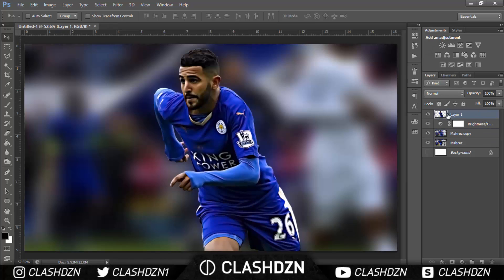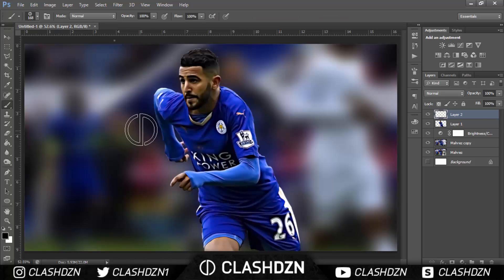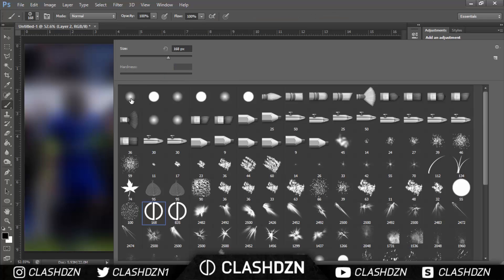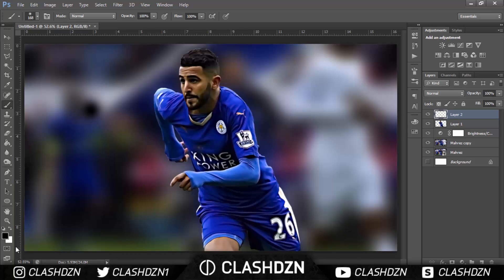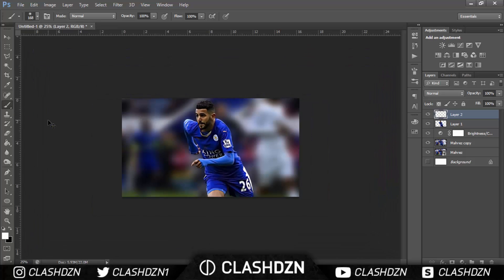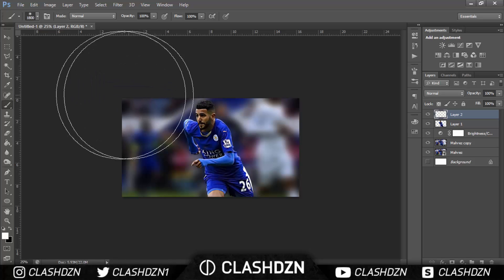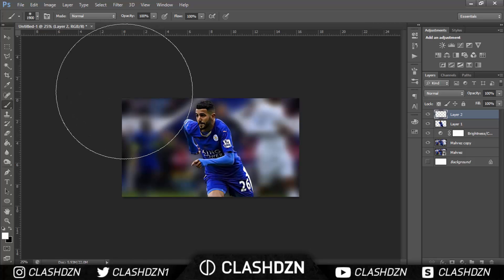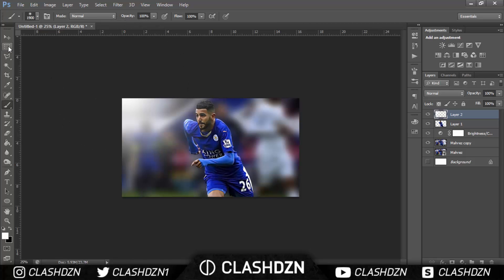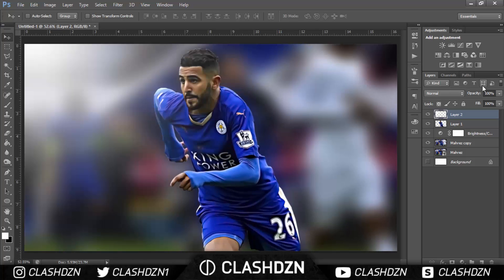Go back to the top layer — Mahrez. Create a new layer and use the brush tool. Go to the default soft brush, make sure white is your foreground colour, then zoom out. Use the square bracket keys to increase the size of the brush and add a light source effect. Zoom in to fine-tune around the lower part.